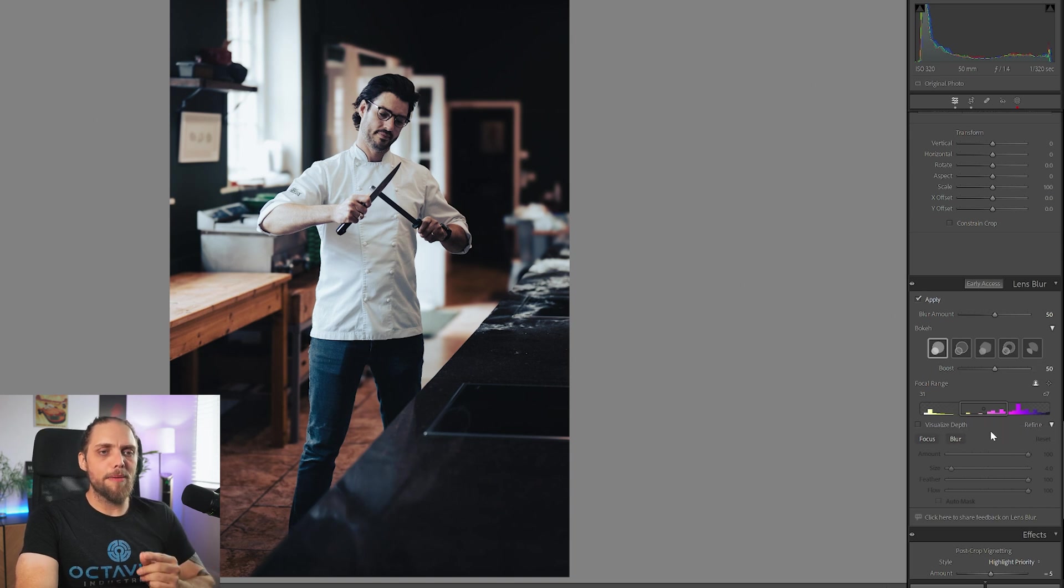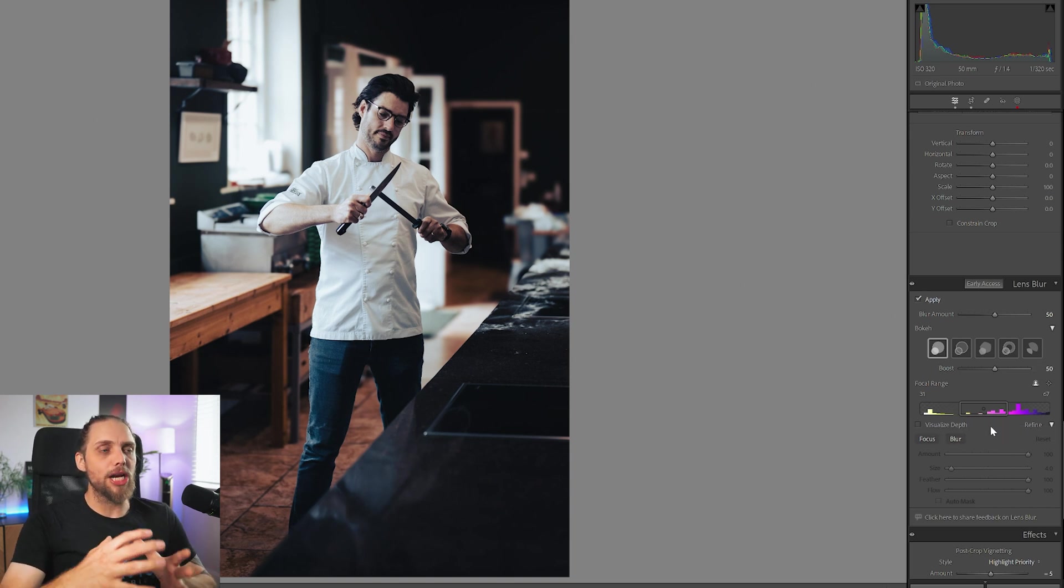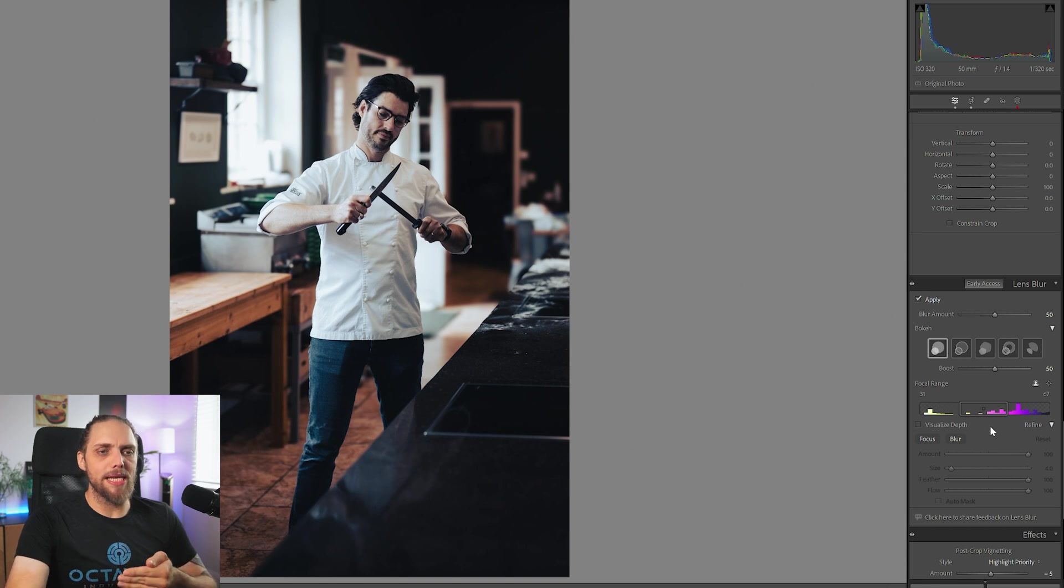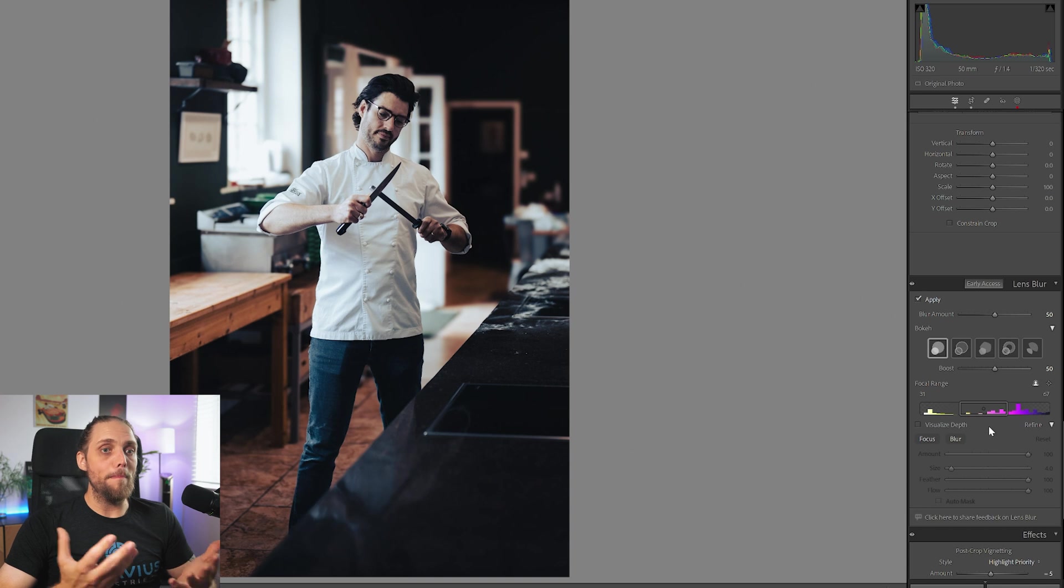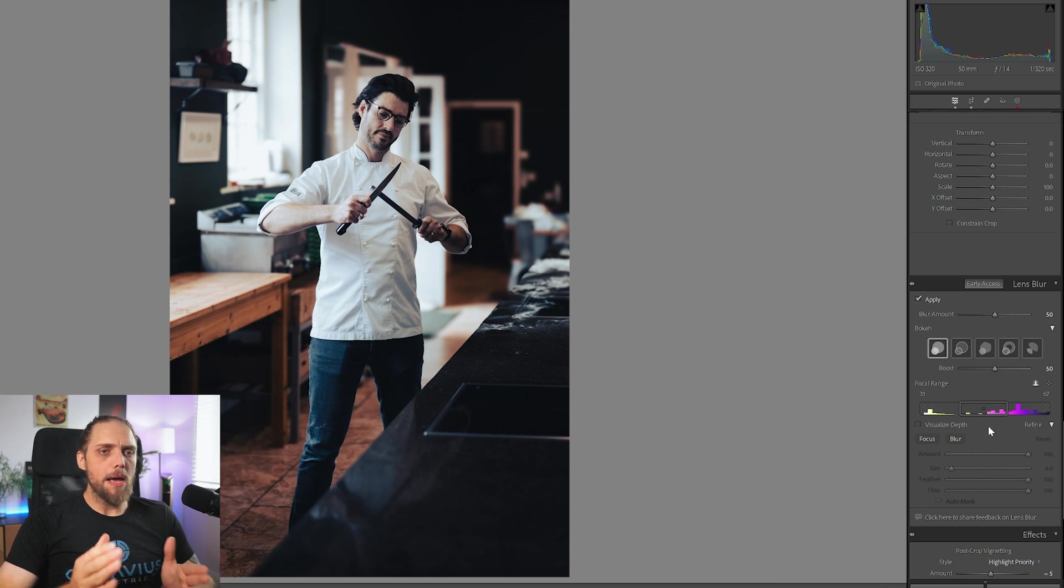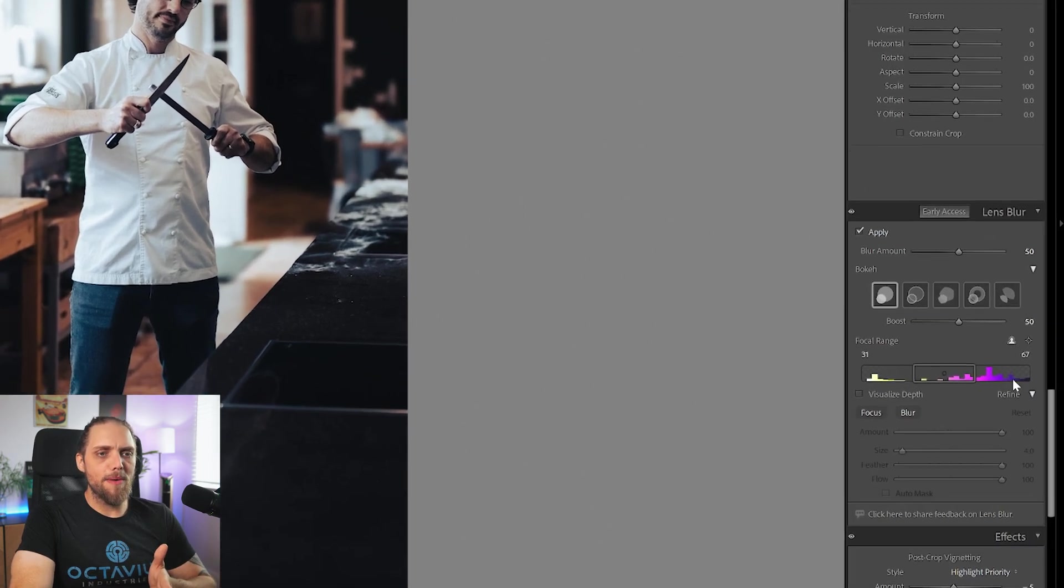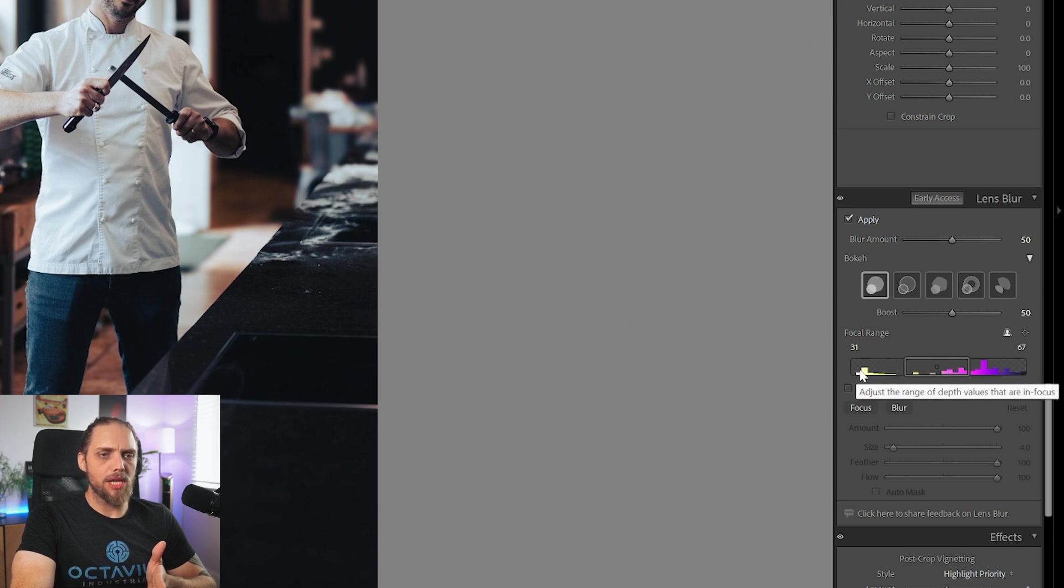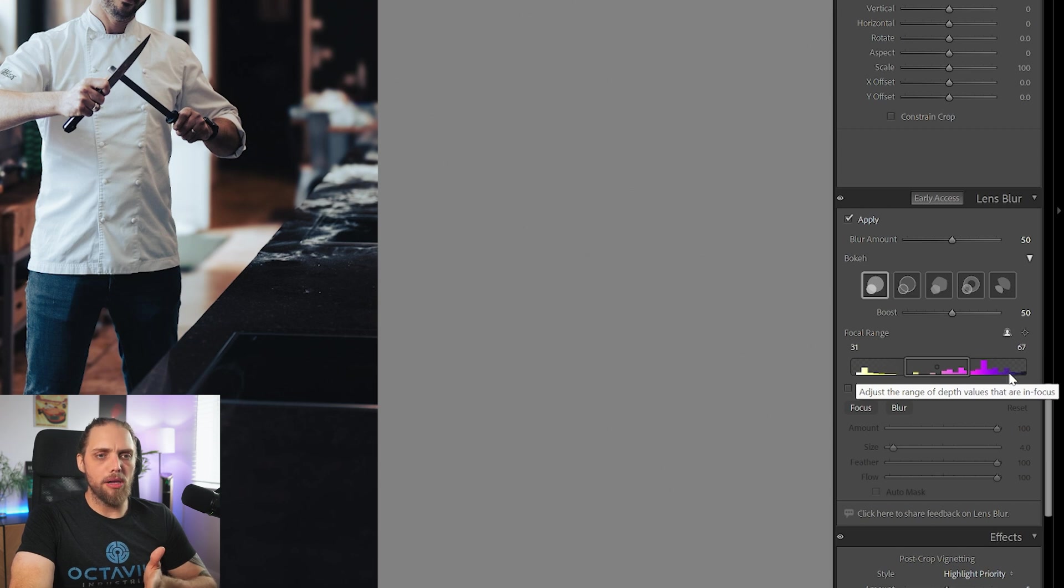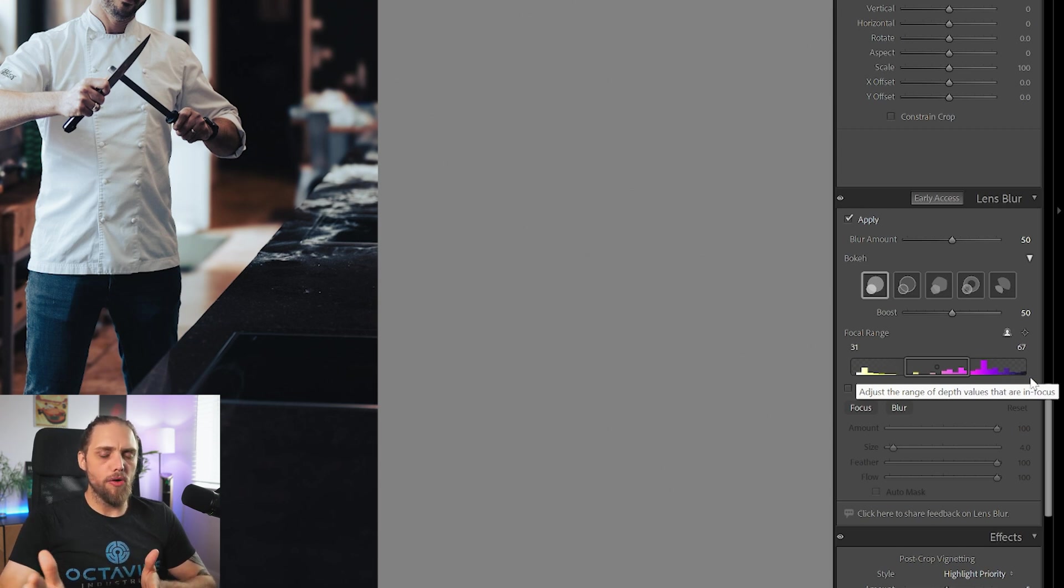Now, let's come down to the Depth Map, because this is really where the magic lies within how Lightroom is doing this. You don't really have any control over how Lightroom builds the Depth Map. But if you look at this diagram here, from left to right, we've got different colours. Yellow and white towards the left, then it goes to orange, then pink, then purple, and then black right over to the right.